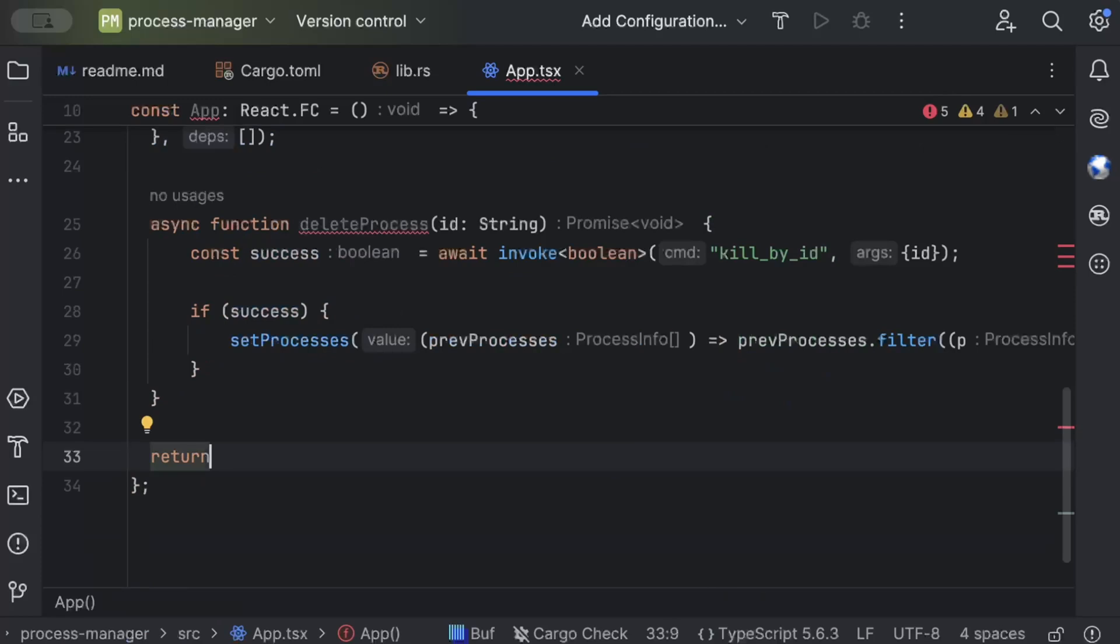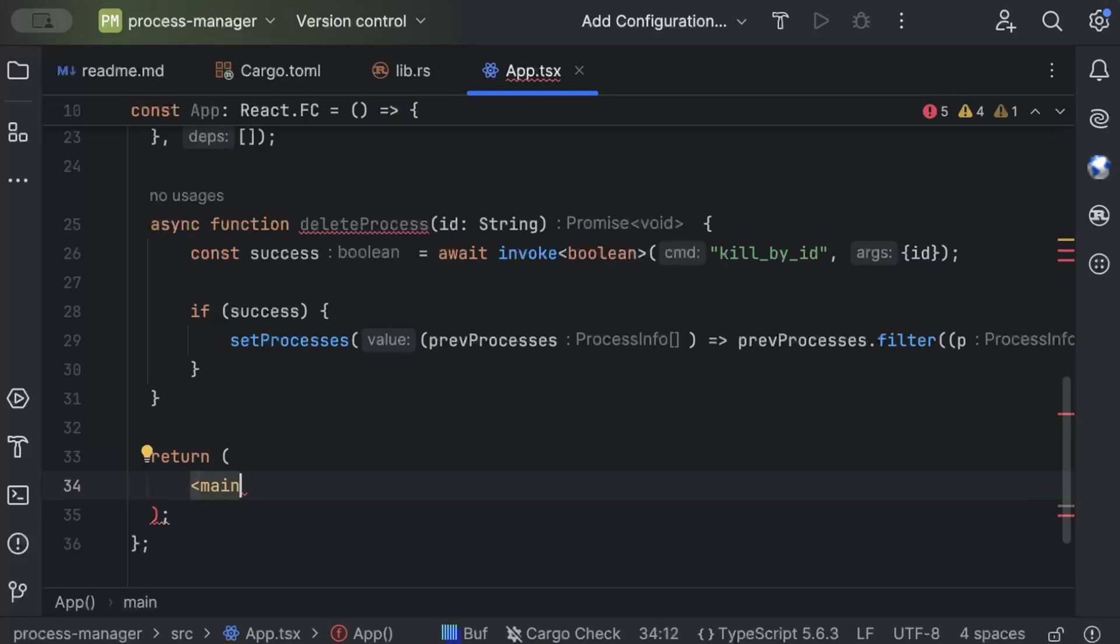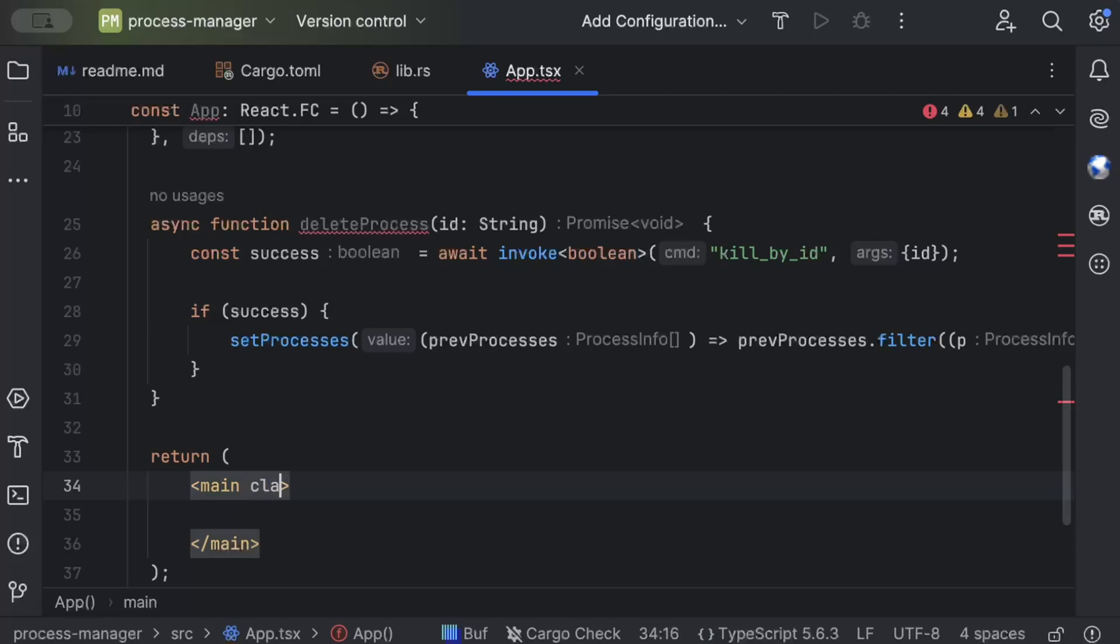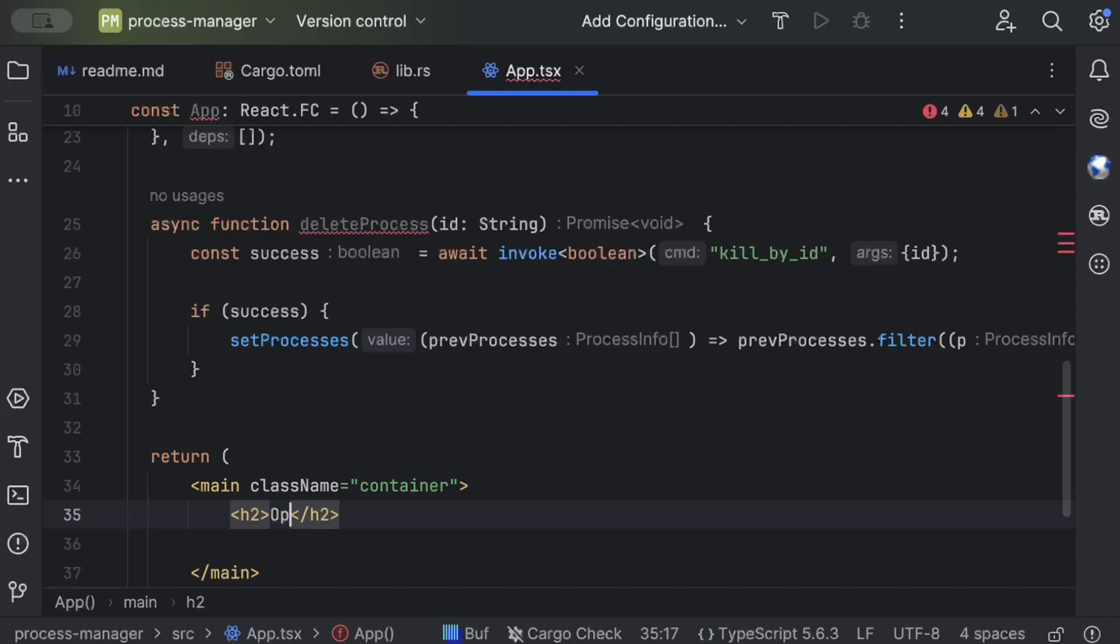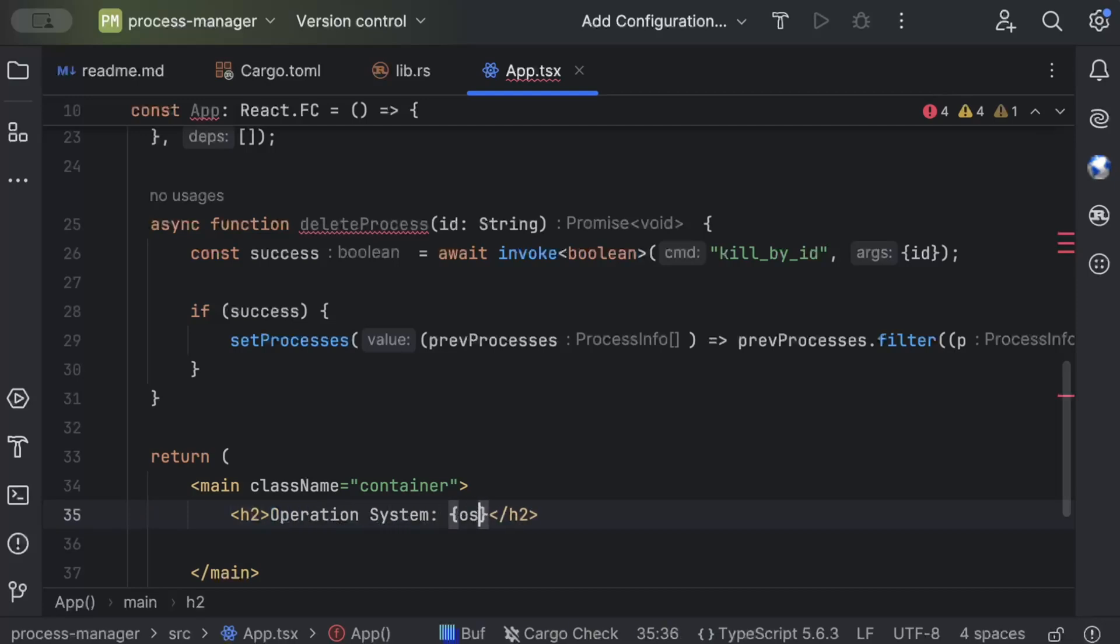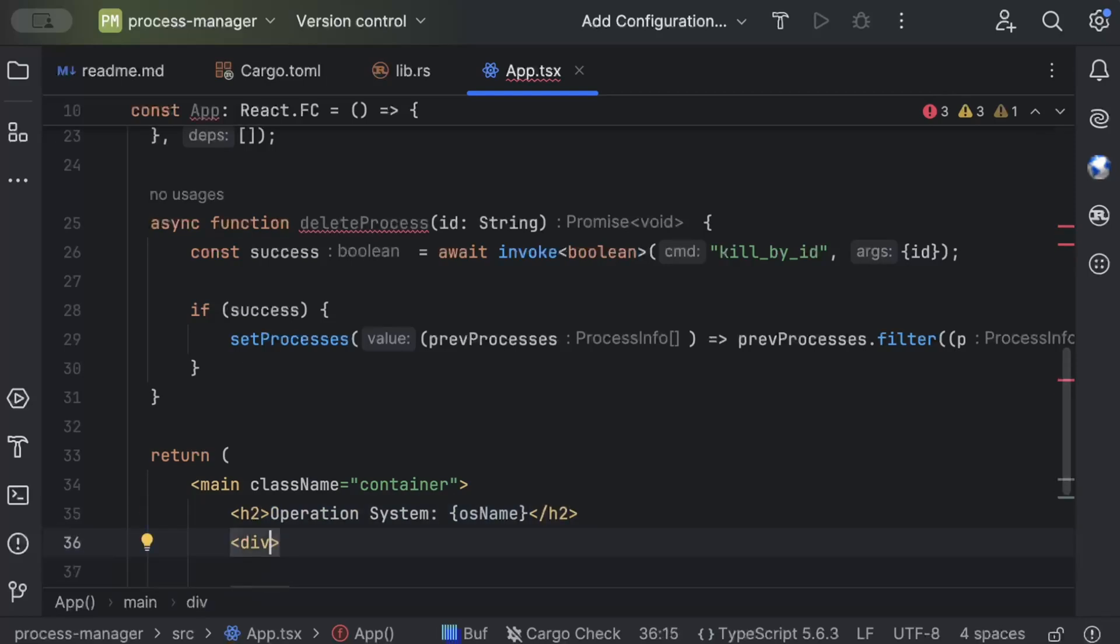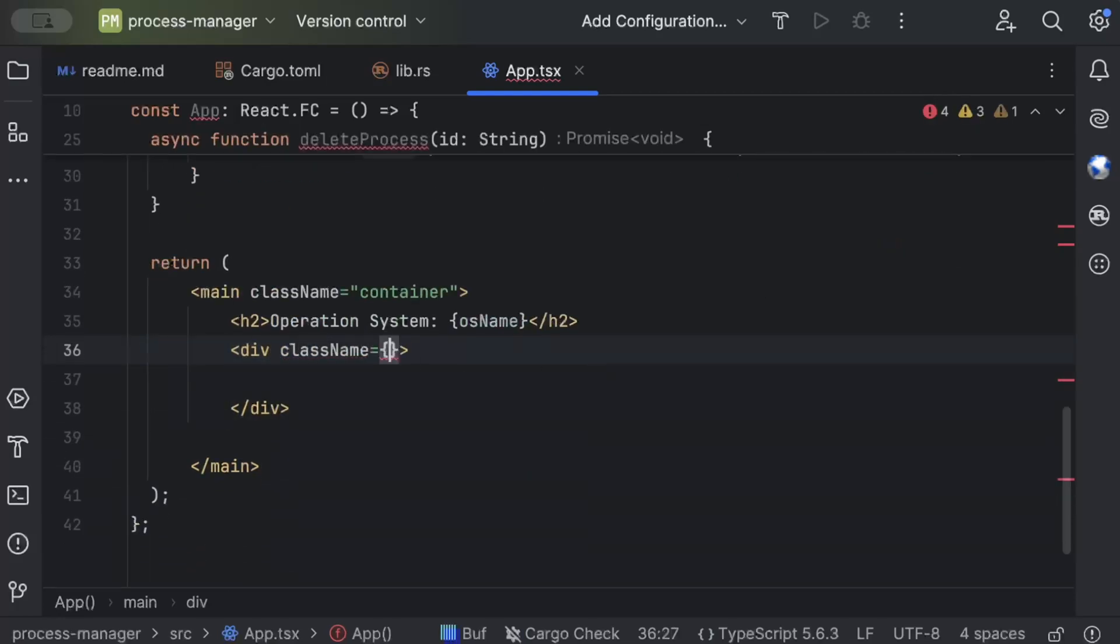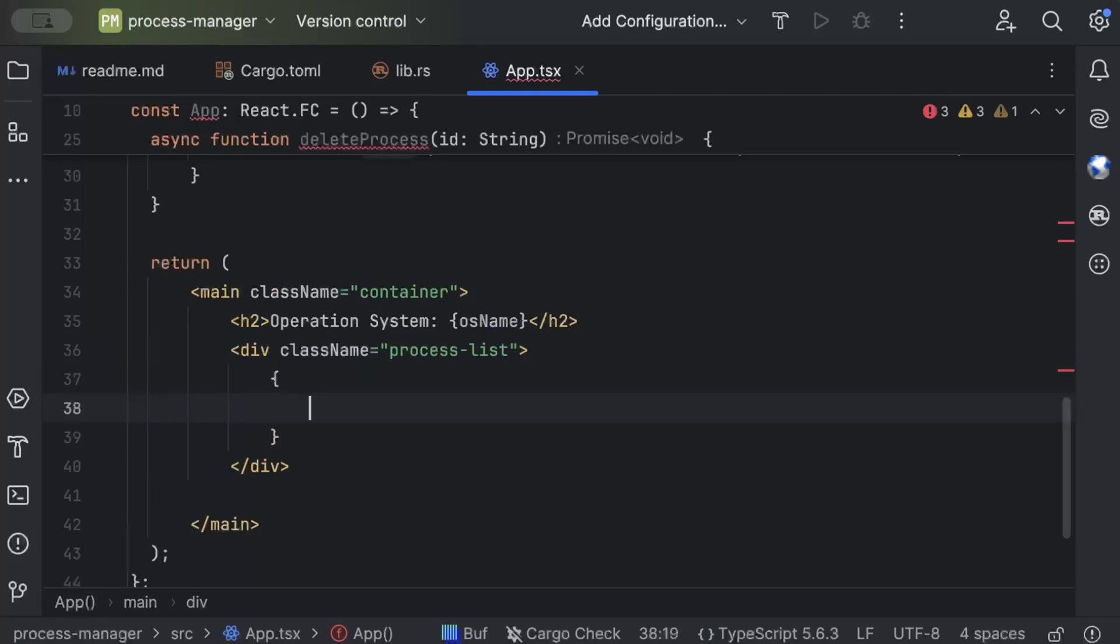Now another way is you can just refetch as well but I'll just stick with this. And then we return our component or UI. So here we'll just add a bunch of basic HTML. And main, className as container, and an h2 which is Operating System, osName, and then we have a div and we add className as process list.